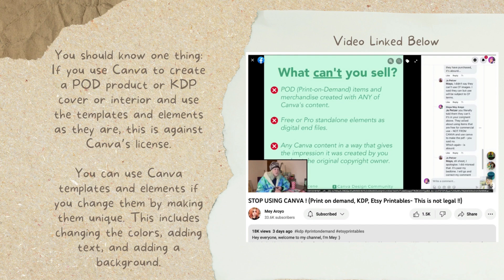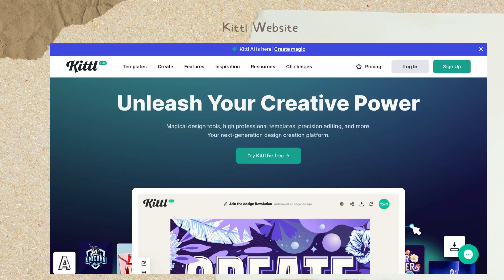You can use Canva templates and elements under one condition: if you do change them to make them unique. This is similar to the Creative Fabrica rule — if you get elements from Creative Fabrica, you cannot publish them as they are. You do need to change them around, add other elements, add text or background or any sort of other element to make it unique. This includes changing the colors, adding text and adding a background.